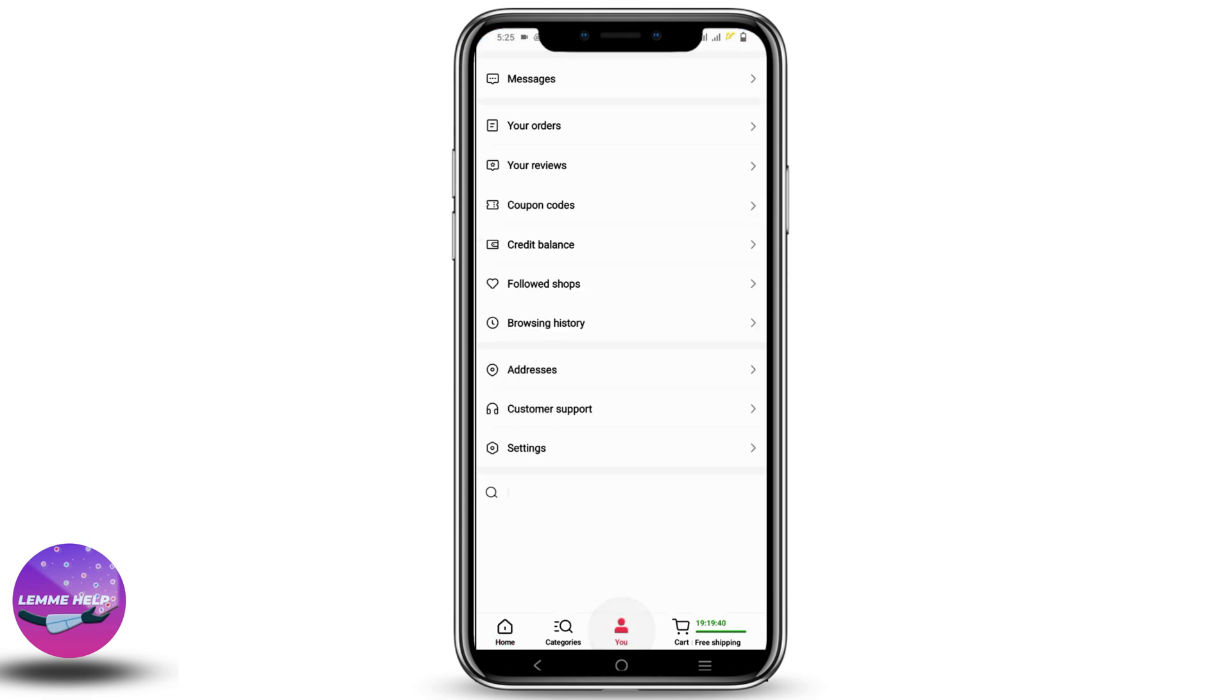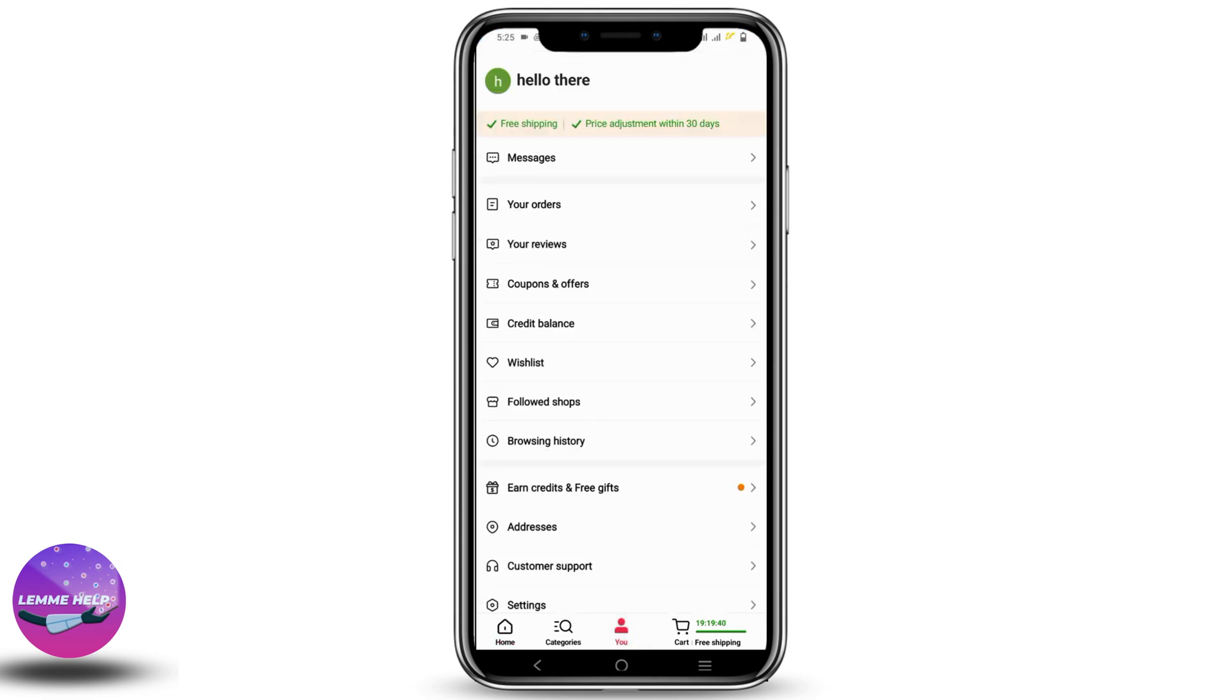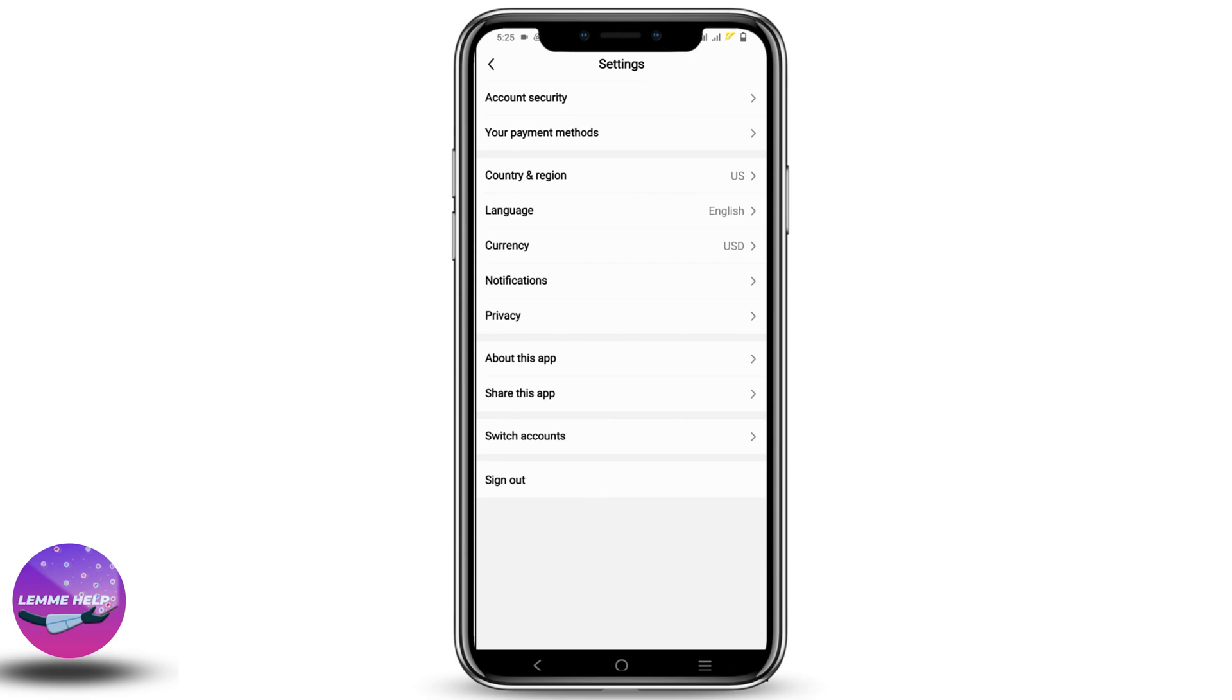For that, click on the profile icon and click on settings. After that, click on the currency option. As you can see, the currency is changed.